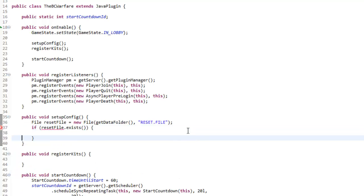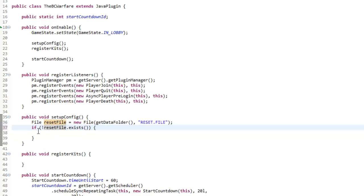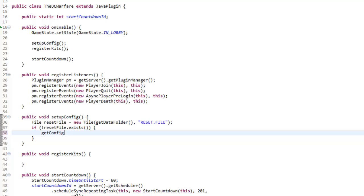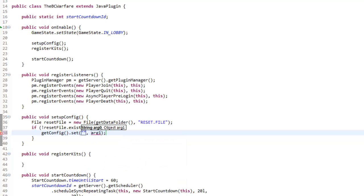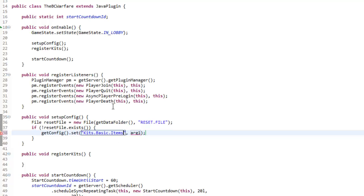If the reset file doesn't exist, we want to do our first setup. So we're going to say getConfig.set, and then kits.basic.items. Each of these dots stands for a new line which you'll see in game when we get to test it eventually. So it's in the parent kits, the kit is called basic, and then in basic we have certain items. We're going to say Arrays.asList and in here we're going to say like 272, and then 297:5 or something to that kind of effect.